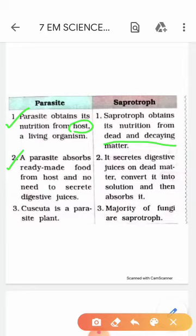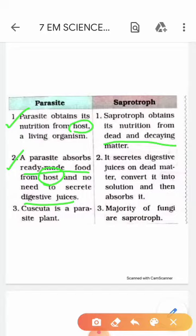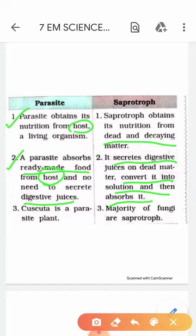A parasite absorbs ready-made food from the host and does not need to secrete digestive juices, as it gets ready-made food from the plant on which it grows. Whereas a saprotroph has to secrete digestive juices on dead matter, convert it into solution, and absorb it — meaning it carries out the process of digestion. Cuscuta is an example of a parasitic plant, whereas fungi is an example of a saprotroph.